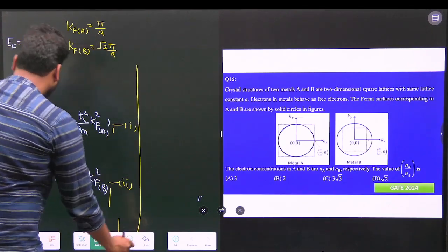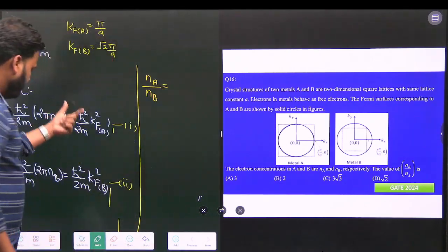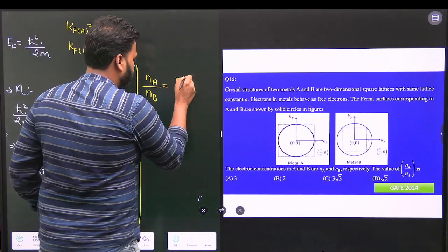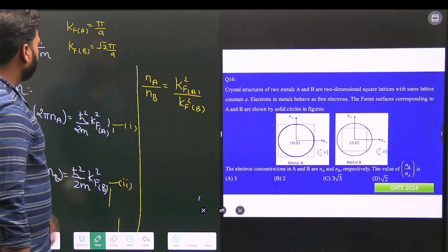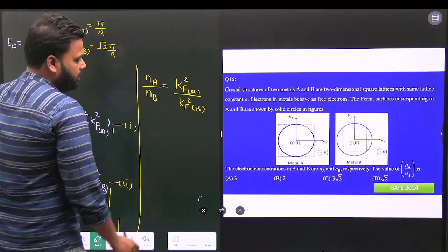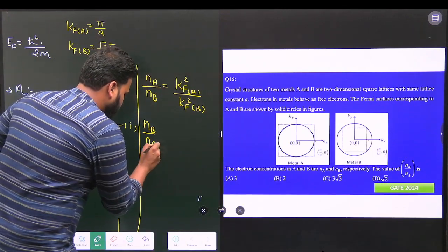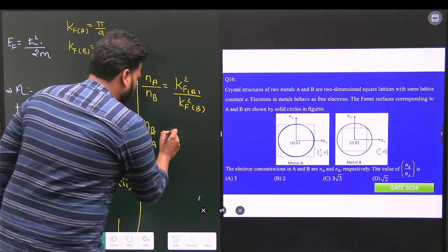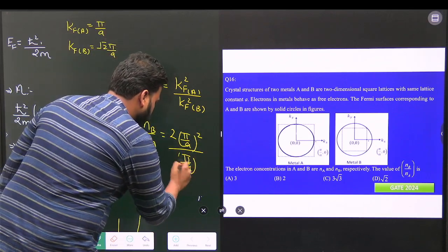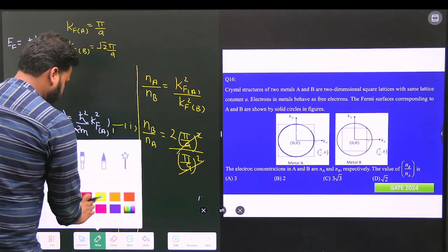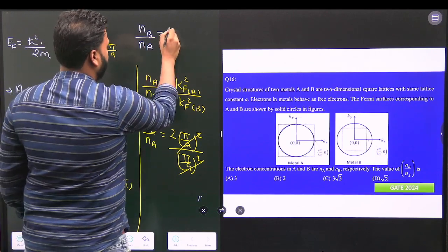Dividing the two equations, we get nA/nB = kF_A² / kF_B². We want nB/nA, so we switch it: nB/nA = kF_B² / kF_A² = (√2 · π/a)² / (π/a)² = 2. So the ratio of electron concentration for metal B to metal A is 2.